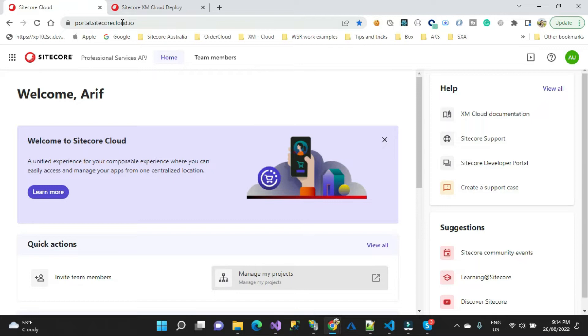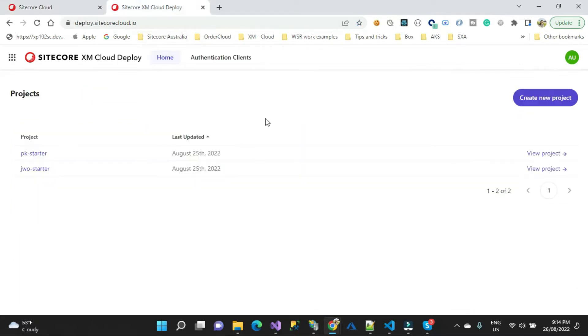Today I got access to XM Cloud, so right now it is restricted. You cannot access, but if you are an MVP or Sitecore employee then obviously you could have access.